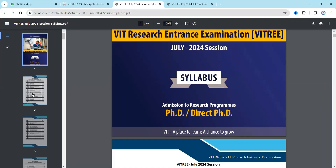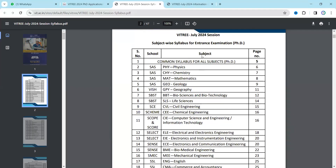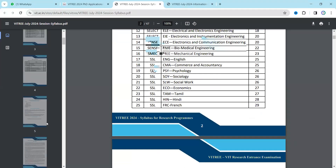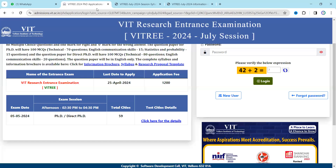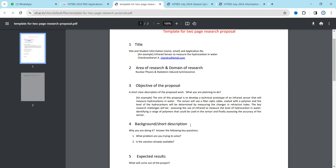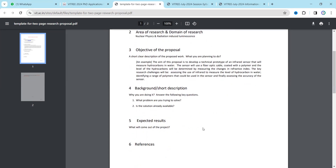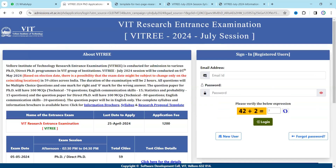You can view the syllabus from the brochure according to your stream. For example, if you are from the physics stream, see page number six for the syllabus. There is also a research proposal section — when you fill the form they will ask for a research proposal, and this template shows the format in which you should write it.